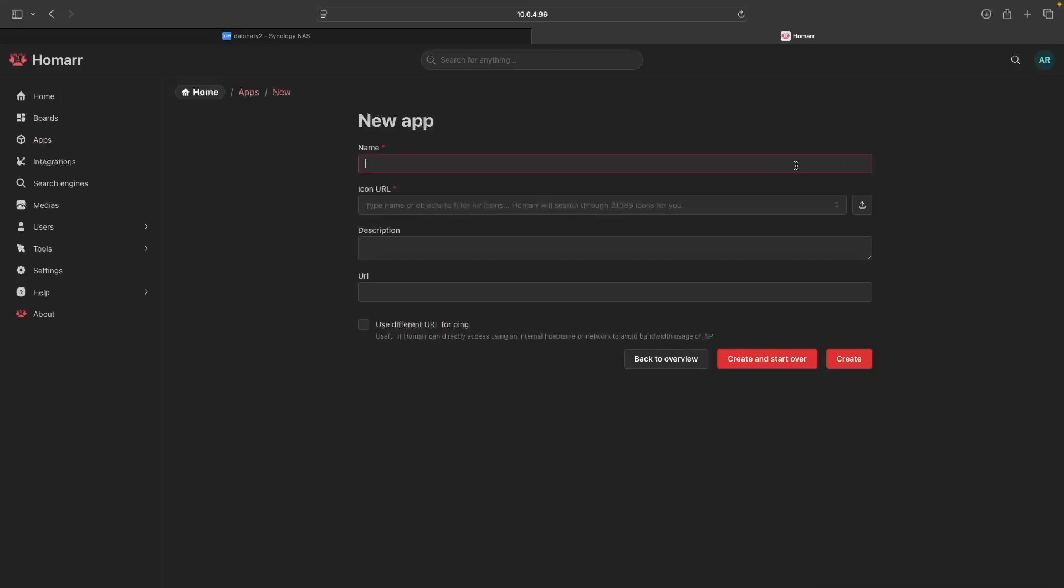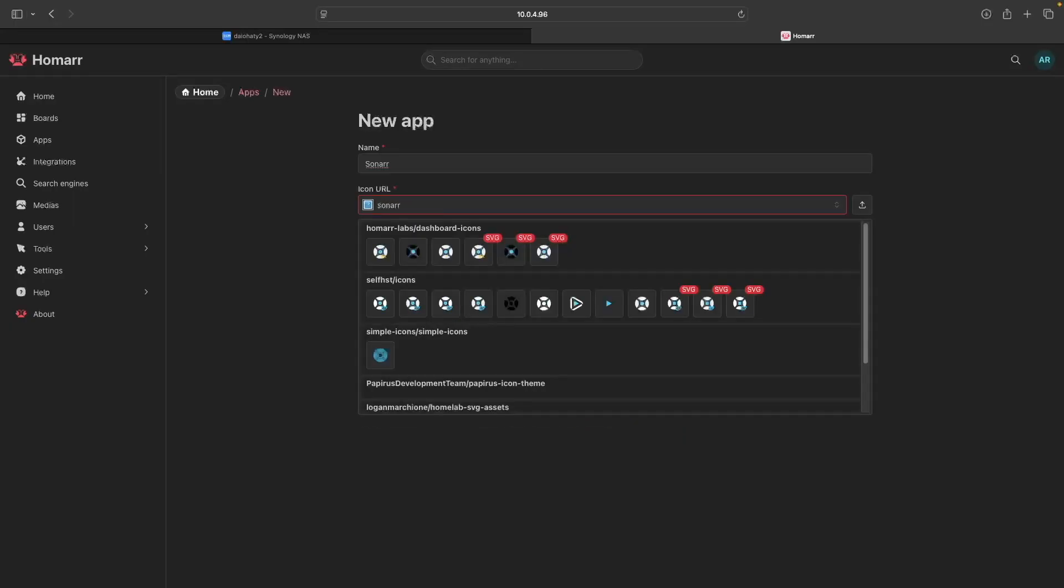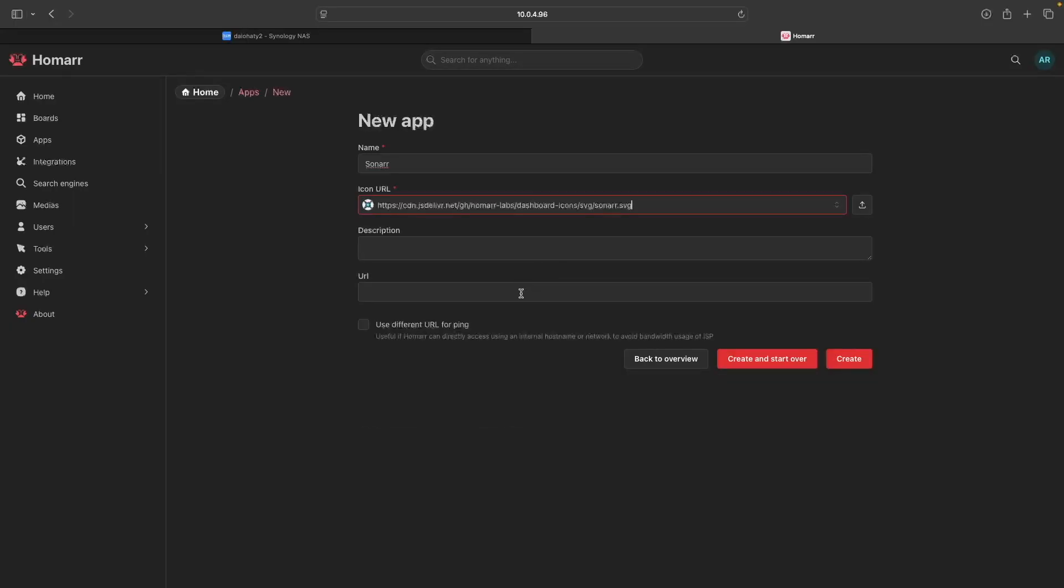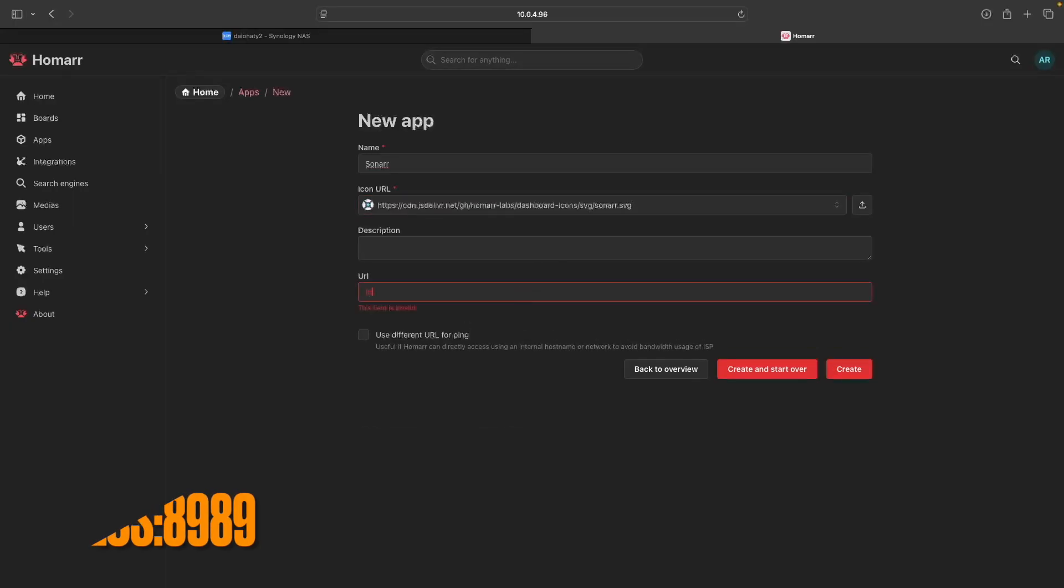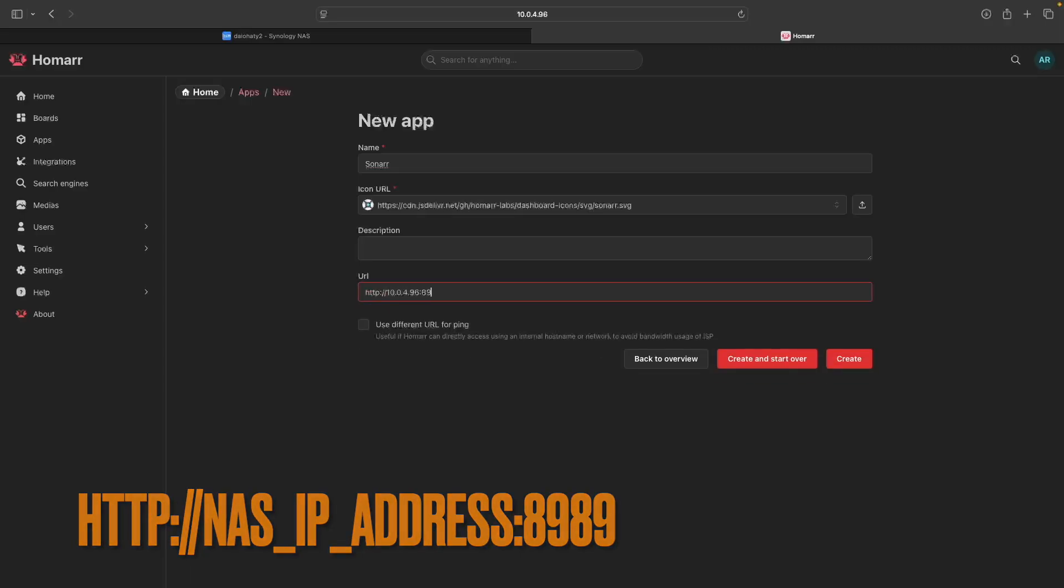Lastly, add Sonar, which again selected the wrong icon URL, so I selected the correct one. Then I finished up the setup using 8989 for the Sonar port.